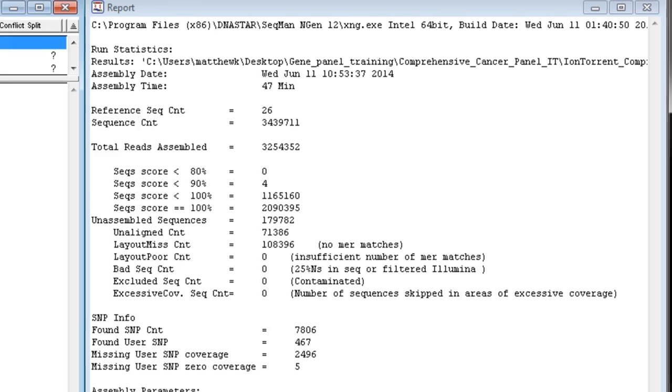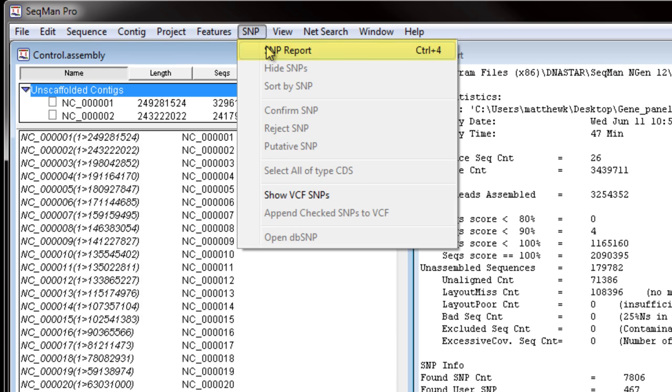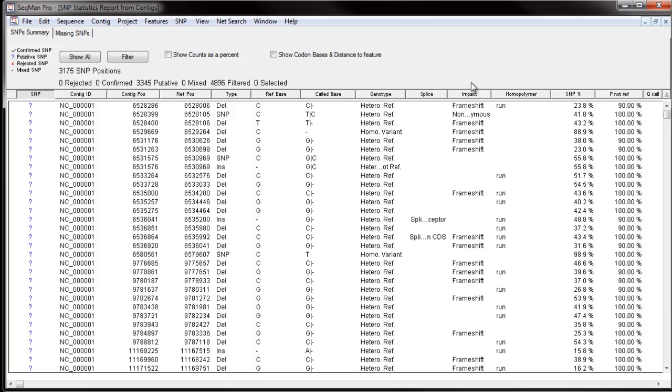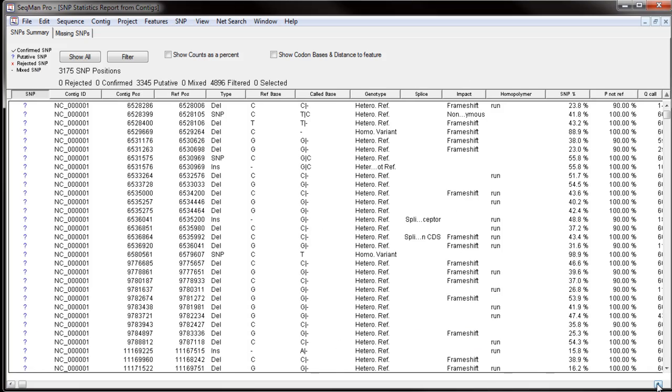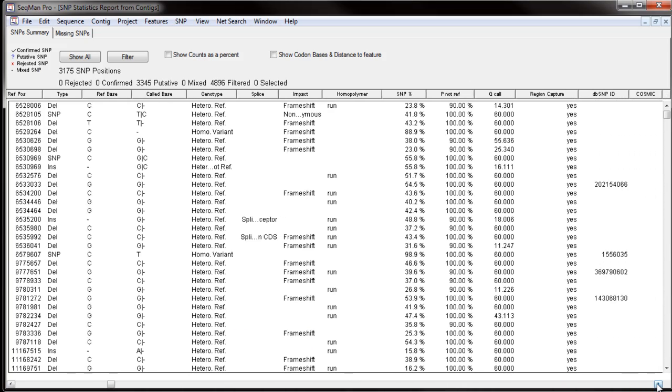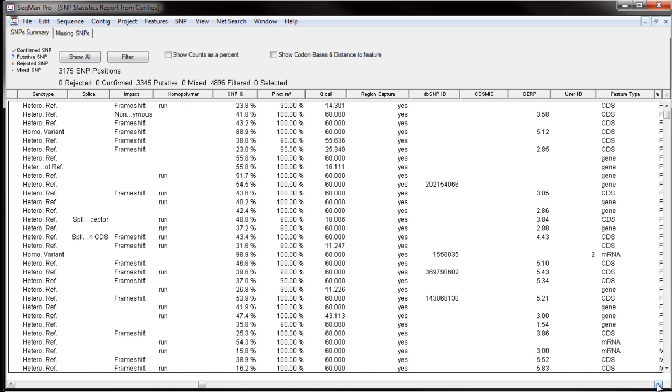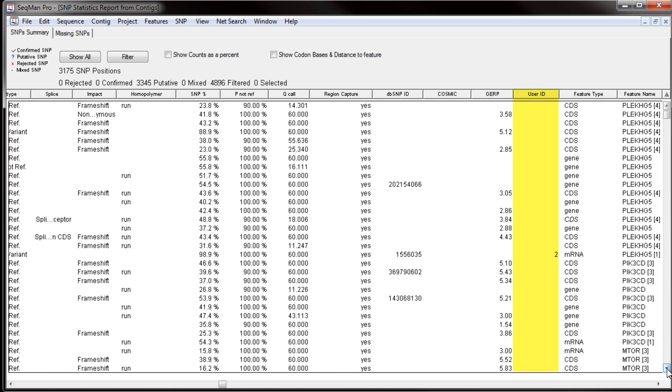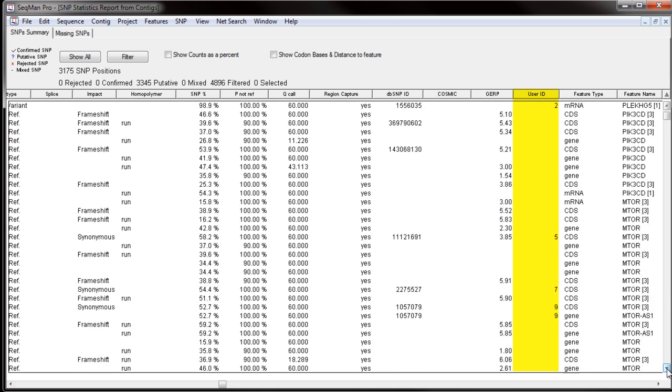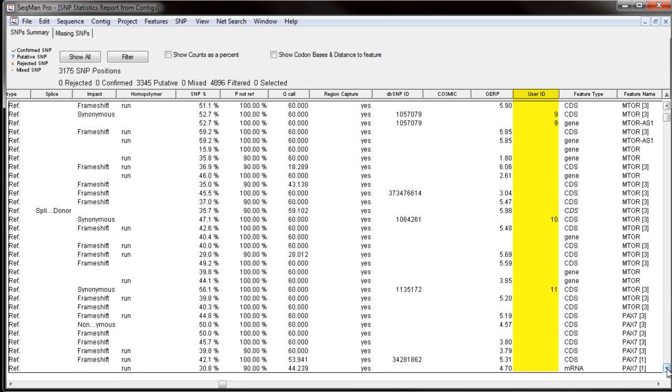We can look at these SNPs in more detail by opening the SNP report. If we scroll to the right in this report, we can see the user ID that has been assigned to SNPs in the VCF file. This ID corresponds to the numerical order of SNPs within the file.